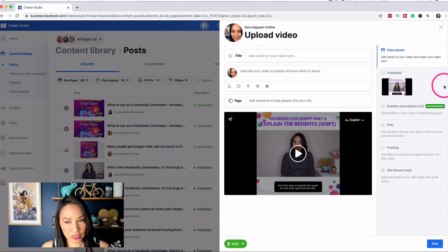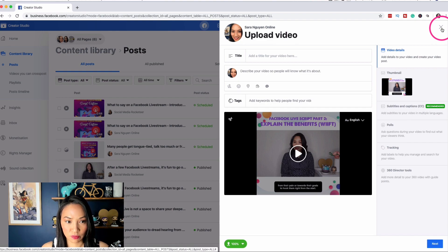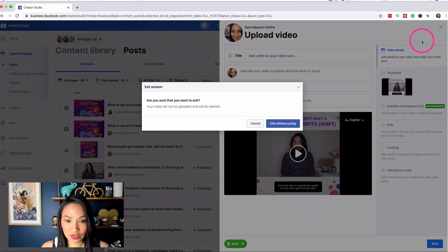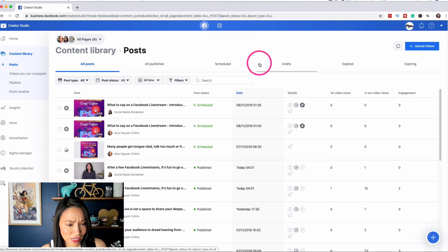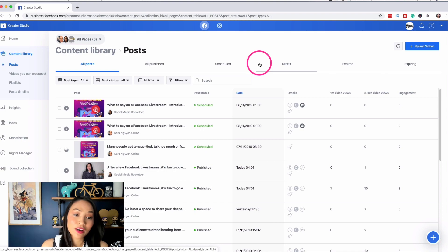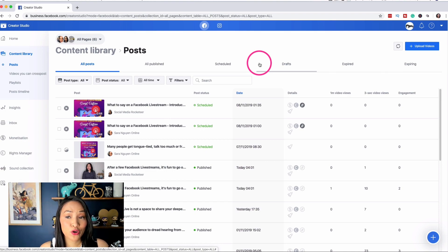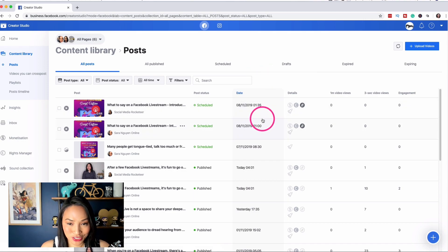So that's another way that you can actually schedule a video. This just is for videos. It doesn't actually have the ability to do images as well. It's just for videos, but you can do that as well from the post sections. So there you go. So hopefully that was helpful and you are now very, very clear on how you can schedule your posts to Facebook using their own free scheduler under Creator Studio.